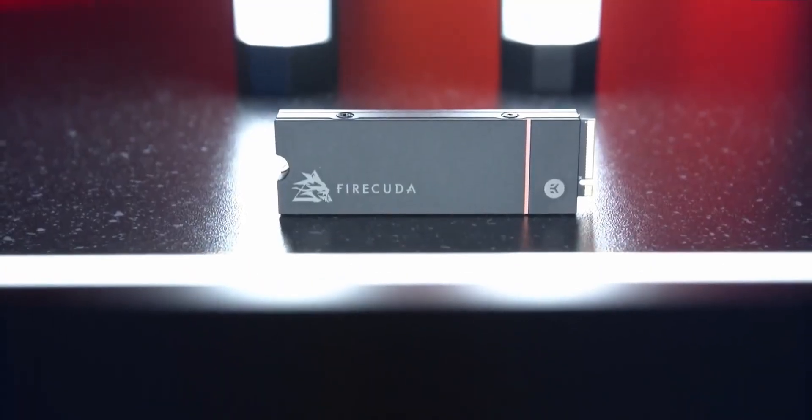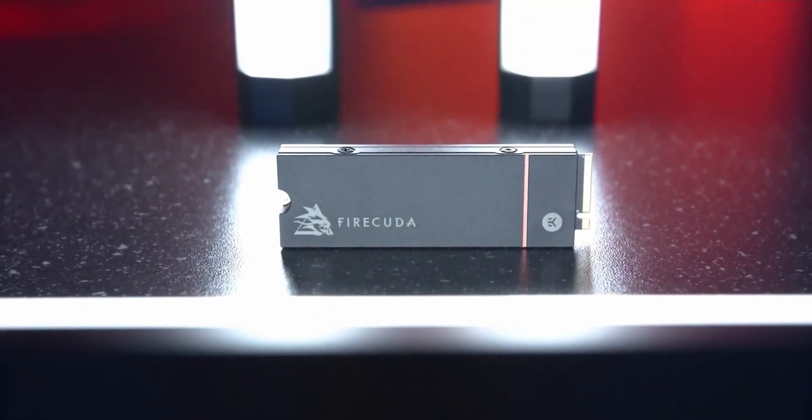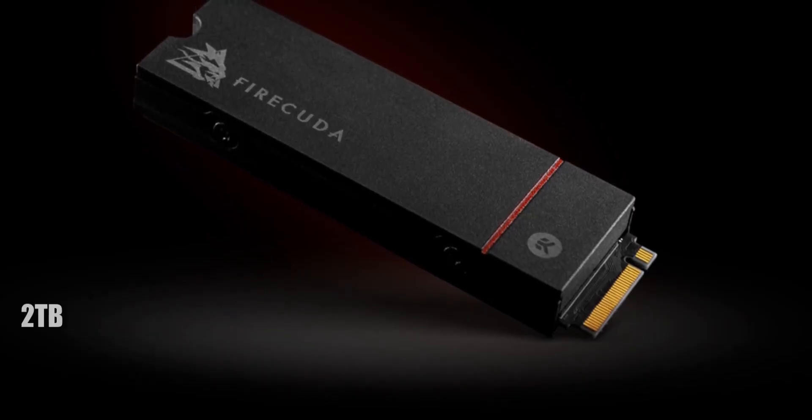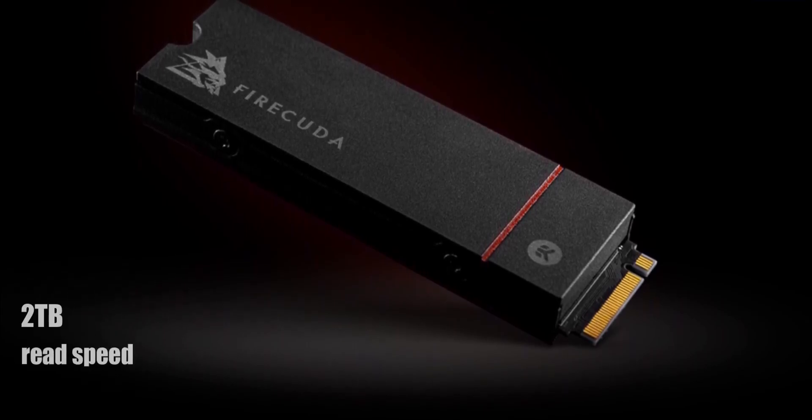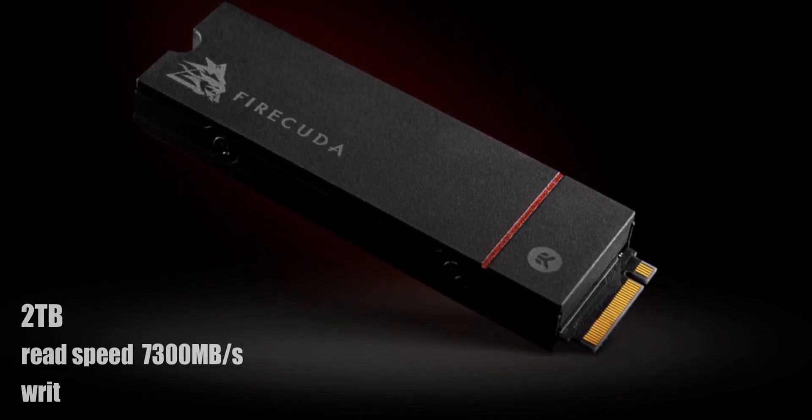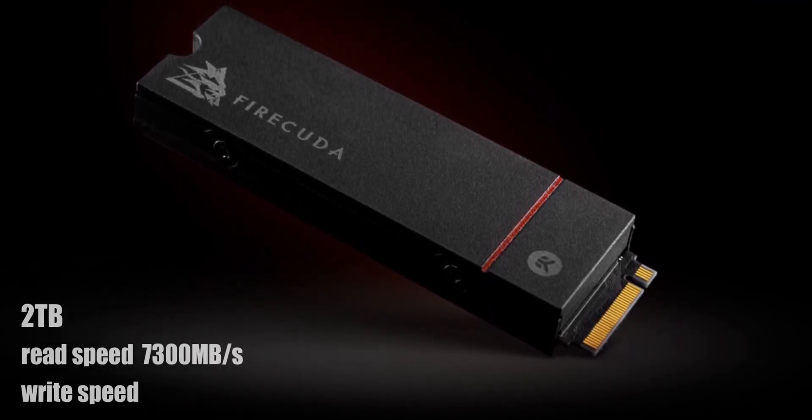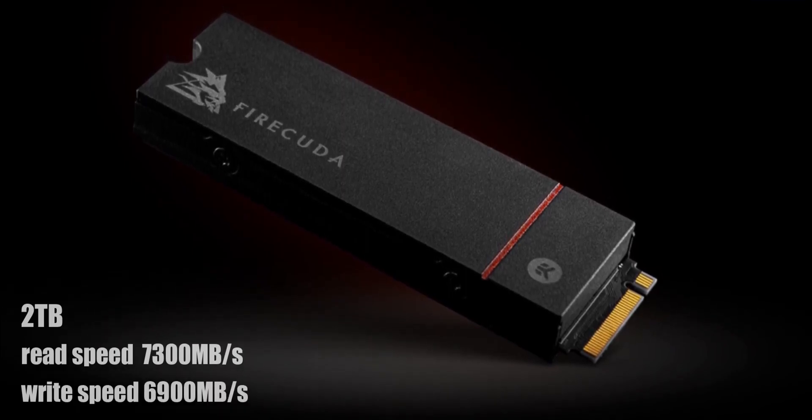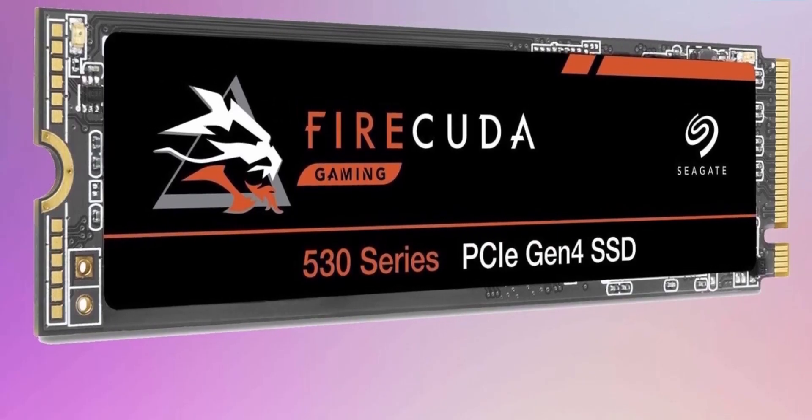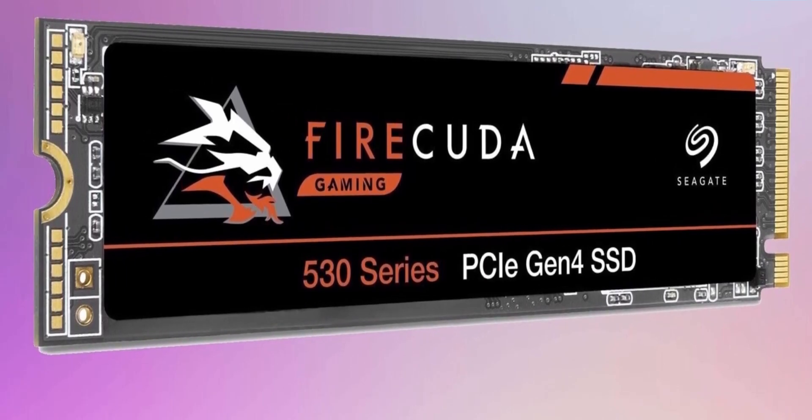It comes in four different storage variants. The 2TB one has sequential read and write speed of 7300MB per second and 6900MB per second respectively, pushing the limits of a PCIe 4.0 interface.